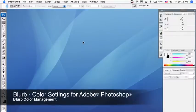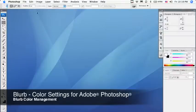Hi, this is Joe with Blurb. Now that you've downloaded the Blurb ICC profile, we're going to install it into Photoshop.